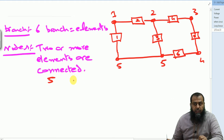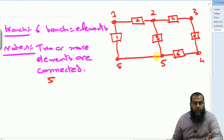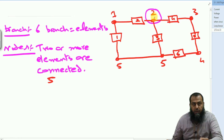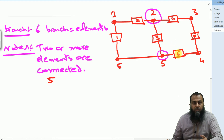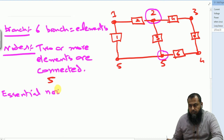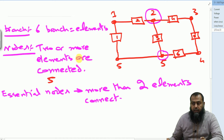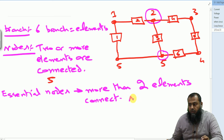Now you should notice that in this particular circuit, we have some nodes where more than two elements connect. For instance, node number two has elements two, four, and three connecting at that point. Also, node number five has elements one, three, and six connecting there. Such nodes are known as essential nodes. In this particular circuit, we have two essential nodes: node number two and node number five.